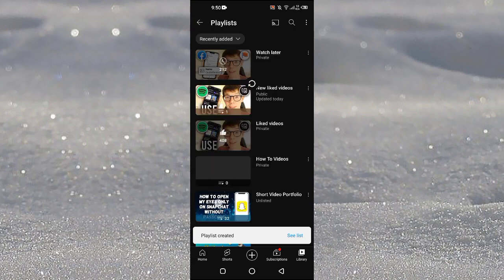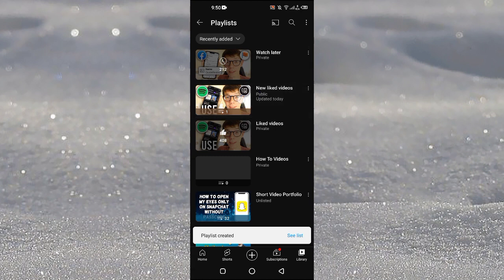Now if we just go back here, we can see that we have created this playlist here and this is a public playlist. So guys, if you find this tutorial helpful, kindly like this video and subscribe to my channel and I will see you in the next video.